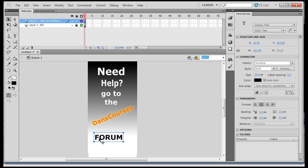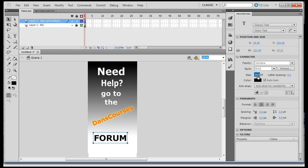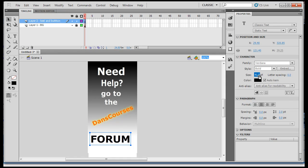I'm going to make the font a little bit bigger. I'll take it up to 40 points.